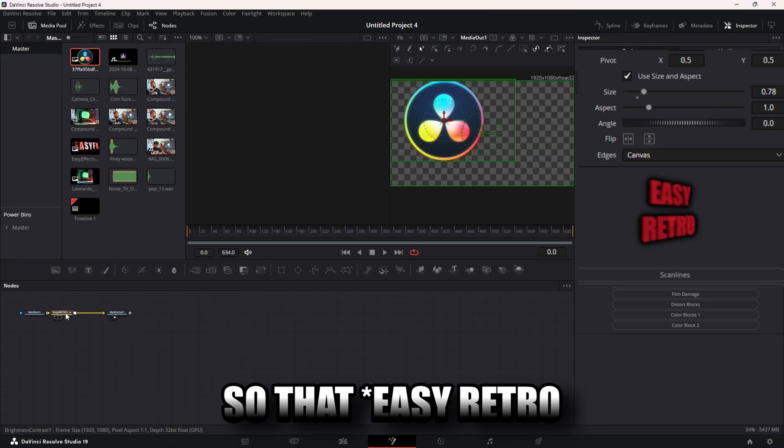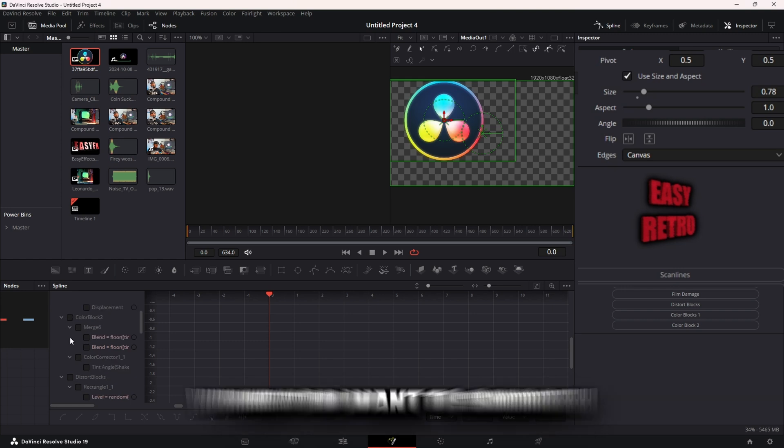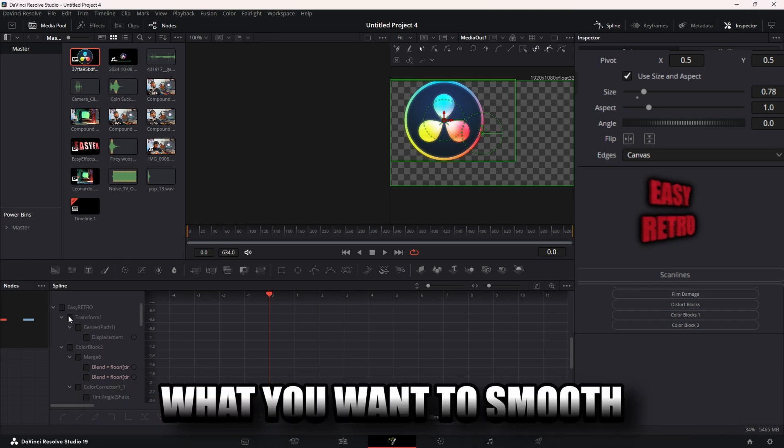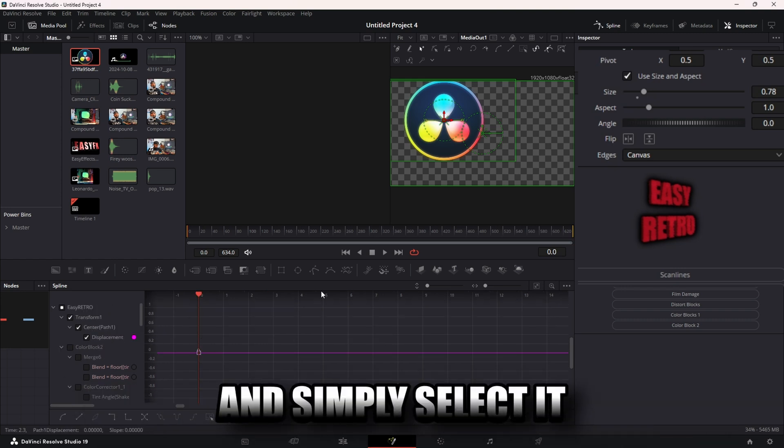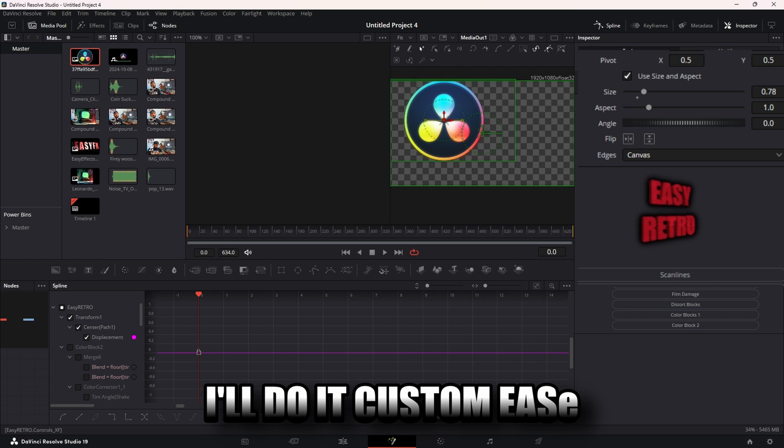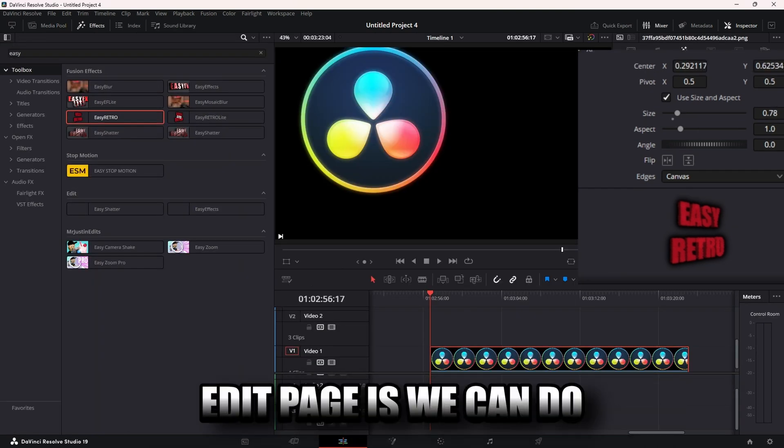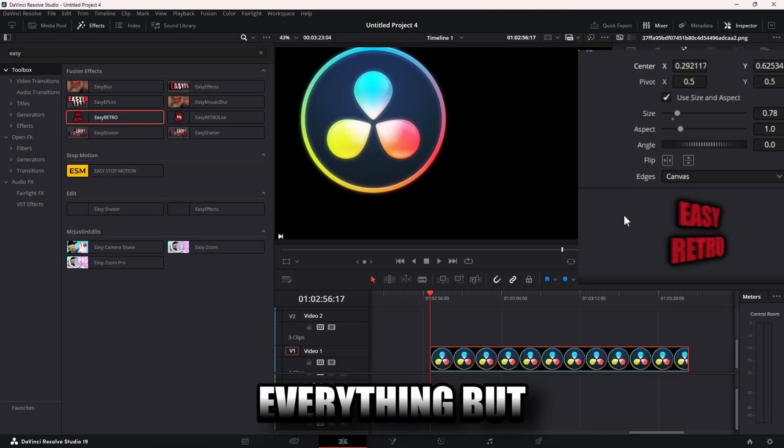You can even open it in Fusion, select Easy Effects, open your spline, find what you want to smooth and simply select it and pick your easing or do a custom ease. Let's go back to the edit page because we can do everything but smoothing keyframes on the edit page.